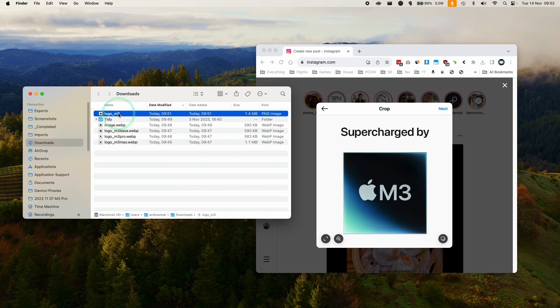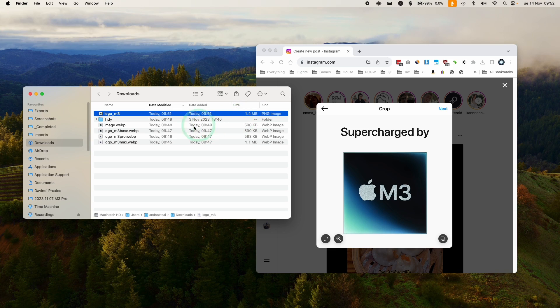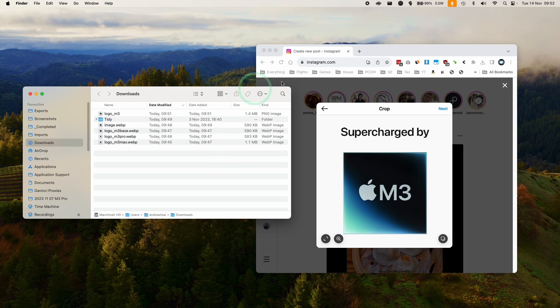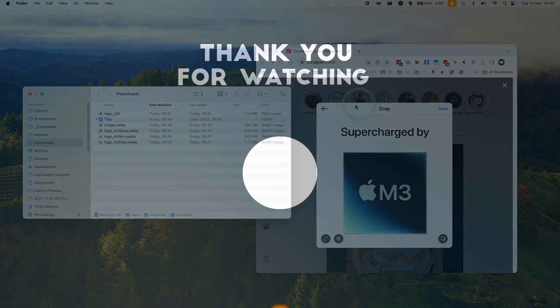So now that's how you convert a WebP file into PNG or JPEG on a Mac. Thanks for watching and I'll see you in the next video.